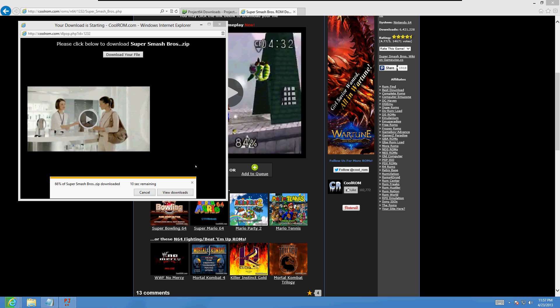All right, 10 seconds left for the download. Once it downloads we'll open it with Project 64.